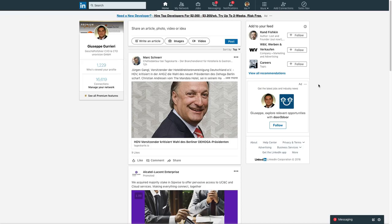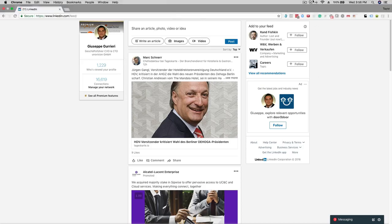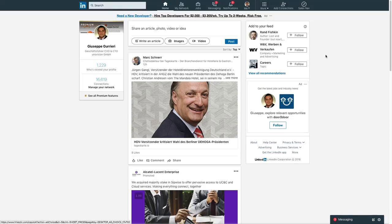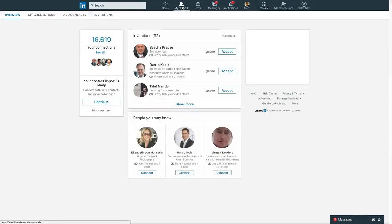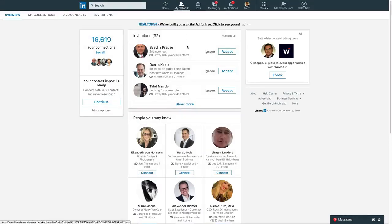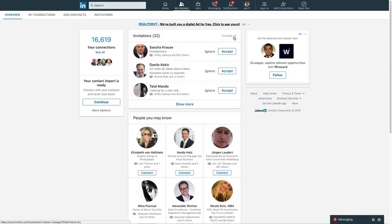The first step is to click on the my network button at the top of the page and then click on manage all up in the middle of the screen near the top right.